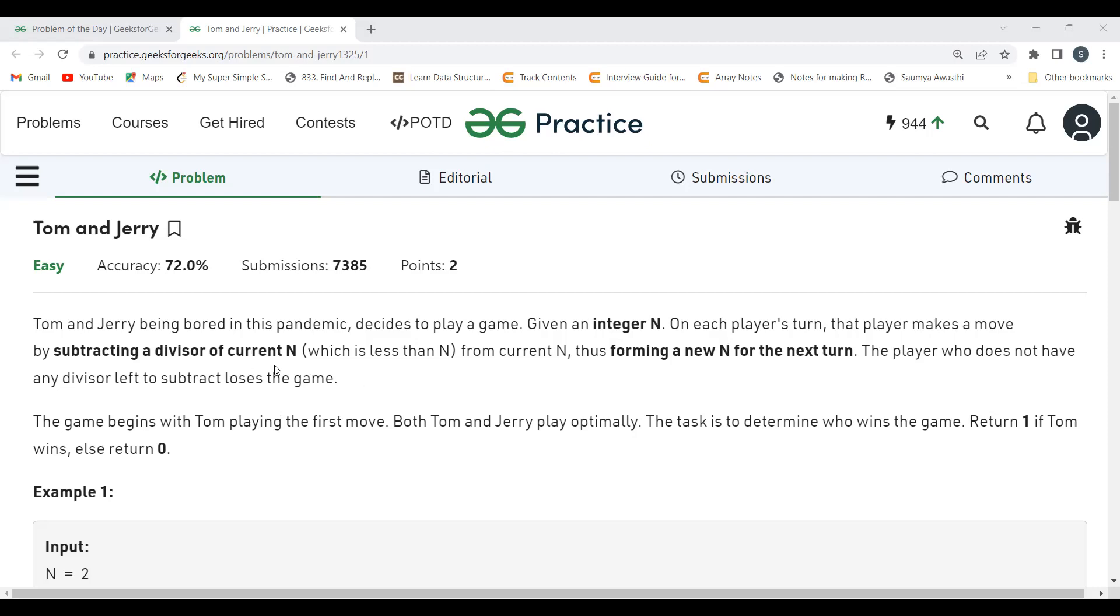How are they playing this game? With this integer N that you're having, they are subtracting a divisor of current N continuously in consecutive way. If they are subtracting a divisor from current N, then it will form a new N for the next turn.